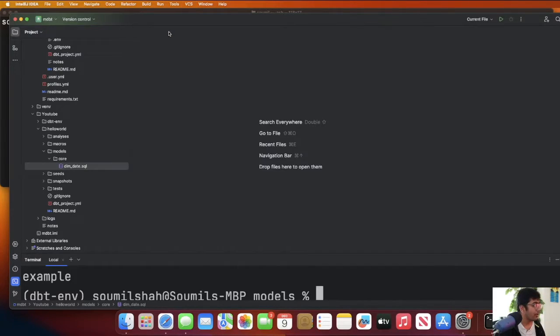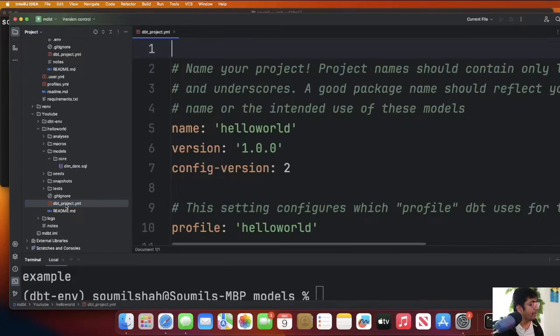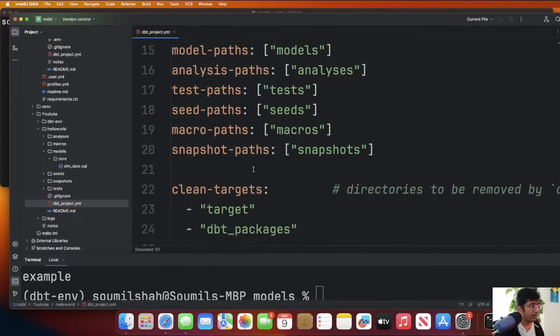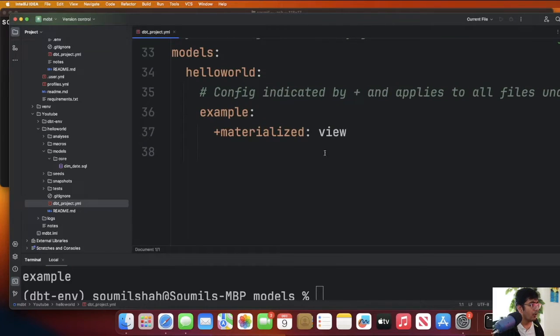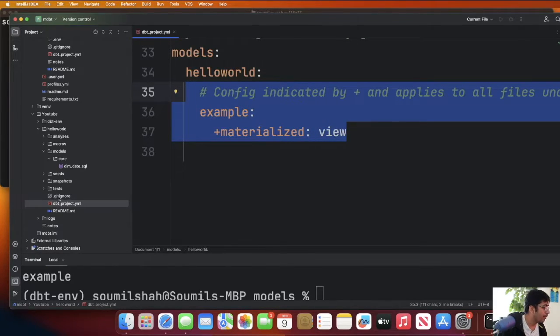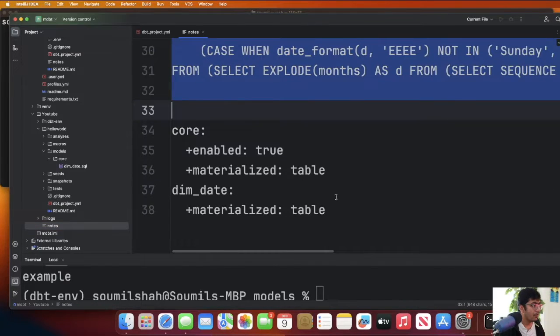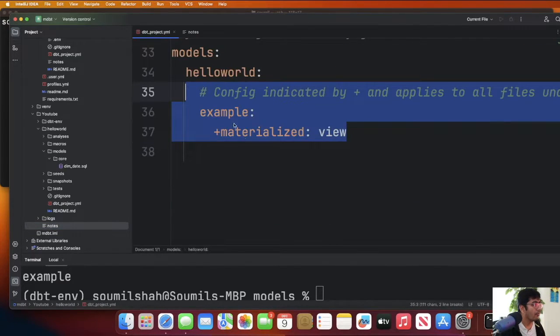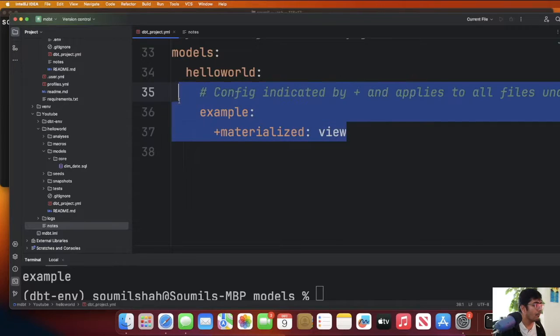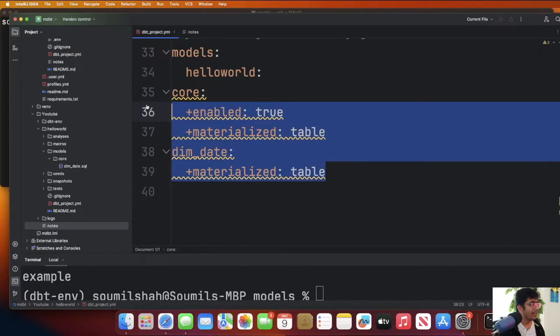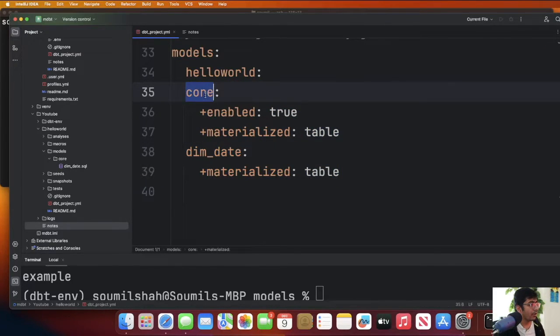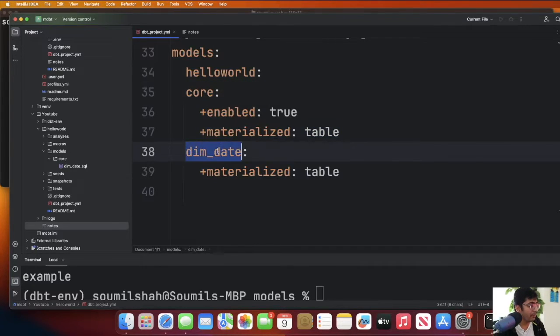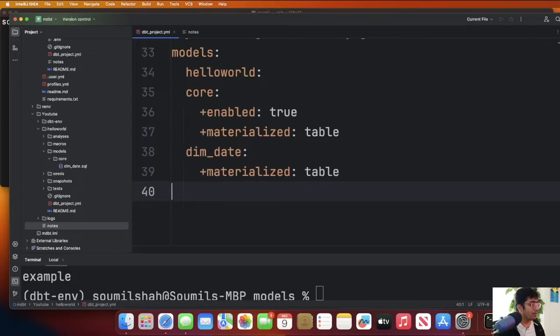Now there will be a file called dbt_project.yml. Now scroll down over here. We'll paste a particular command here. We are saying that we have a folder called core, enabled: true, materialized: table and we want to run the date dimension. We are done with all the code part. Now we just need to configure the thrift server.